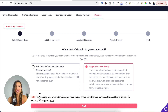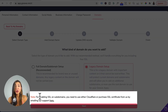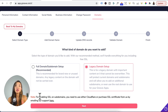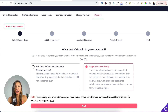There's a note here stating that to enable SSL on subdomains, you will need to use either Cloudflare or purchase an SSL certificate through Groove. So in this case, you will need to manage your DNS records on Cloudflare. Which means before we move to step two, let's create a Cloudflare account for your domain so that you can enable SSL on your subdomain and manage your DNS records on Cloudflare.